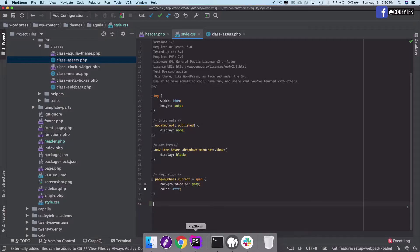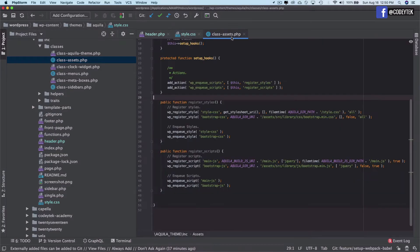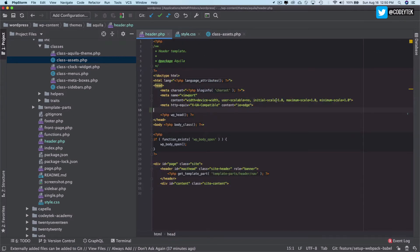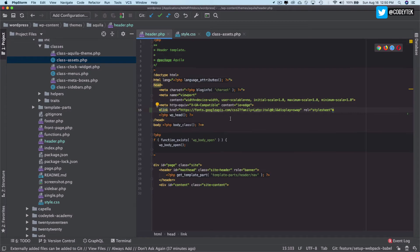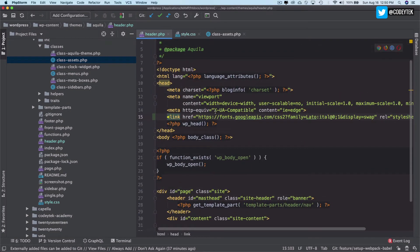Ideally you should enqueue it by going into assets and then using WP register style, but this is just for demonstration purposes so I'll just hard code it, which is not something I recommend, but this is only for demonstration purposes. I will include it inside of the head section.